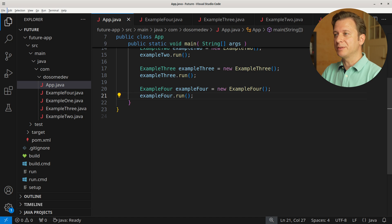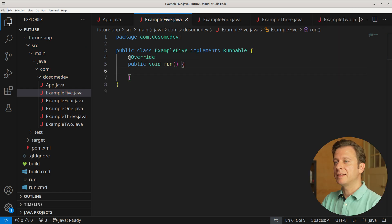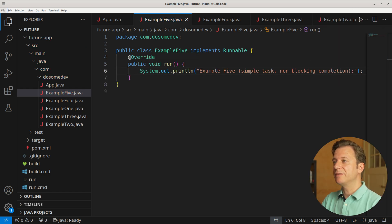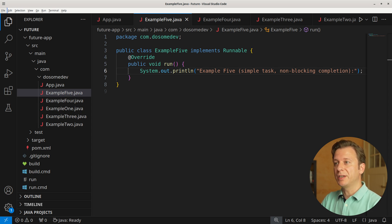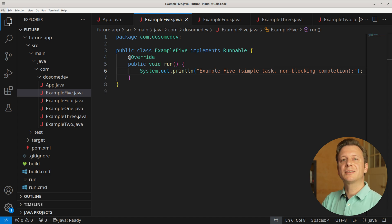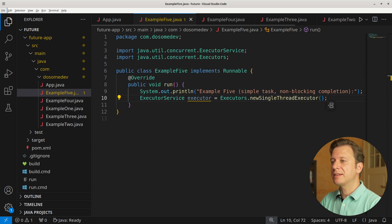Let's create a fifth example. For that we create a new class Example5 implementing Runnable and the run method. Let's announce what we are doing: Example5, simple task, non-blocking completion. What we want to simulate here is start a task, do a few things, and then wait for the result of this task, and after that do something again — it's going to be clear in a second.